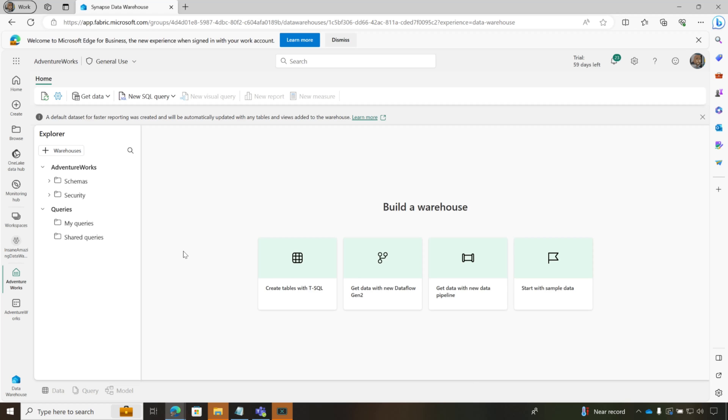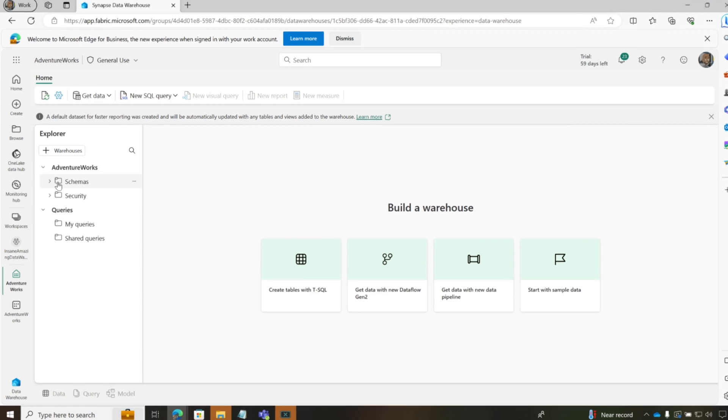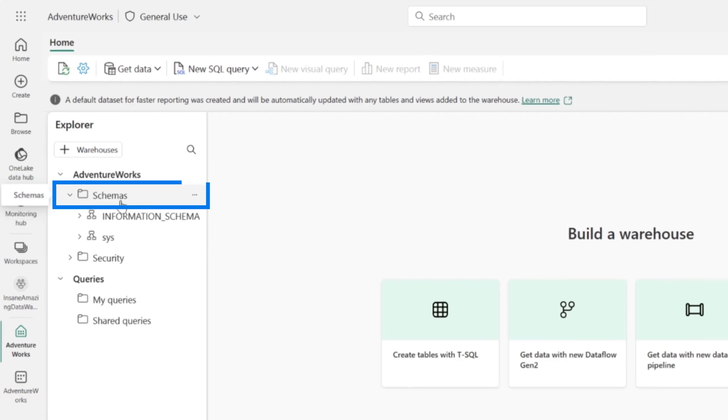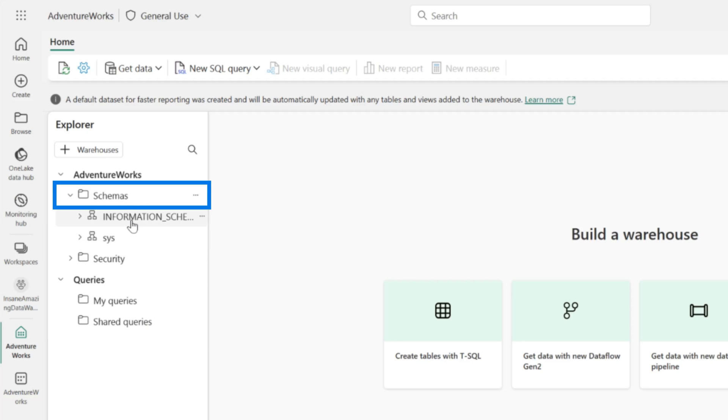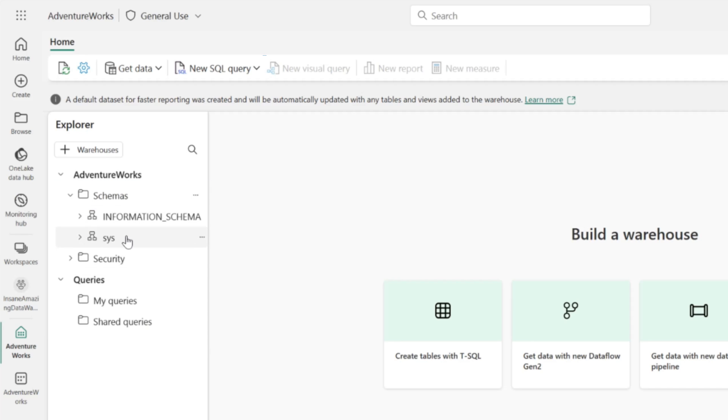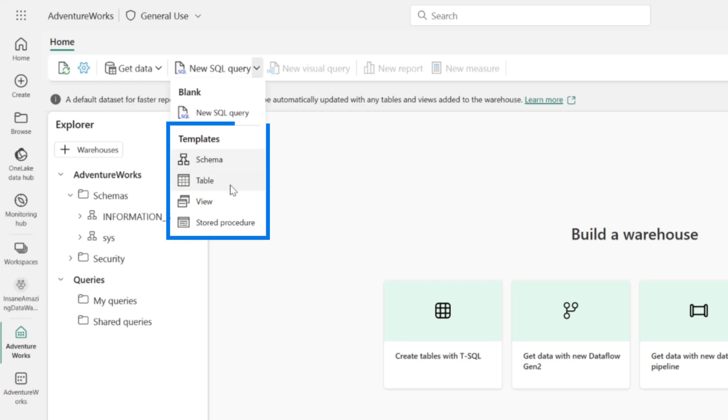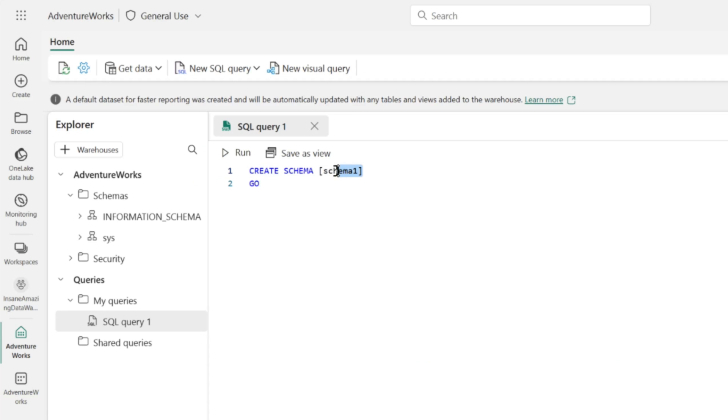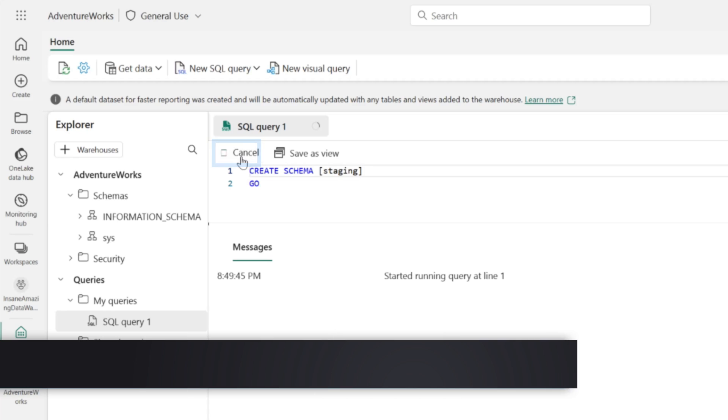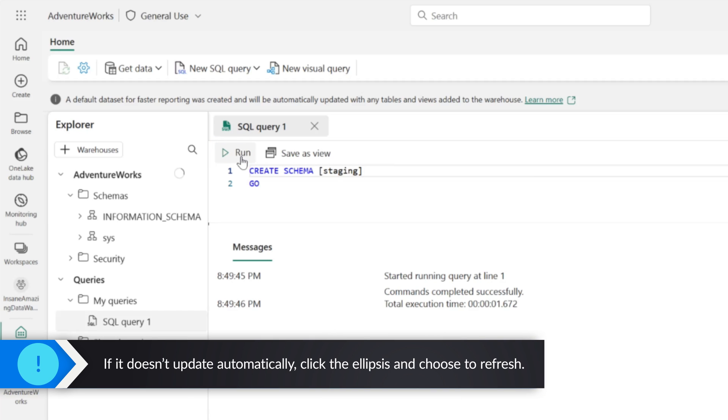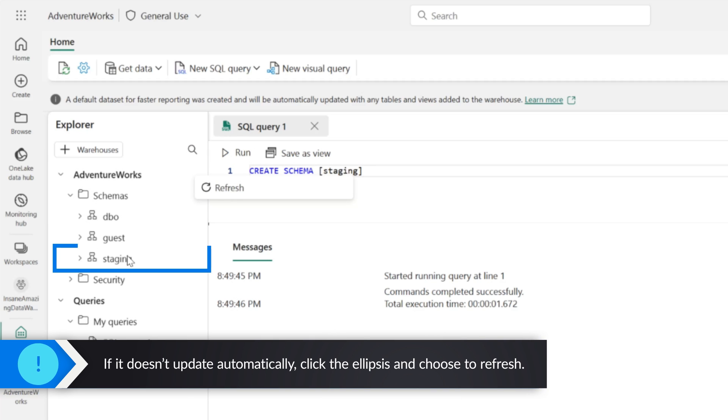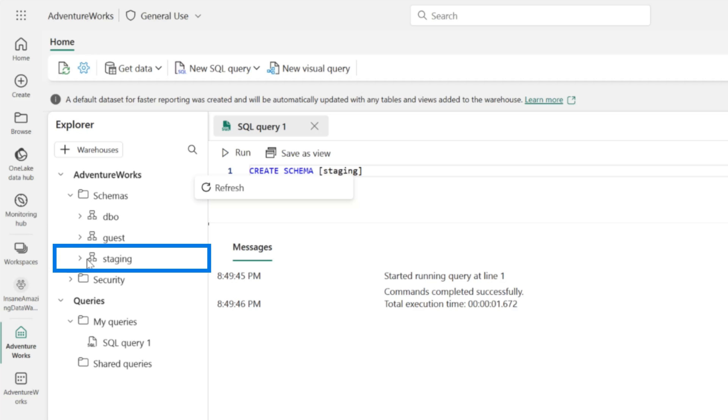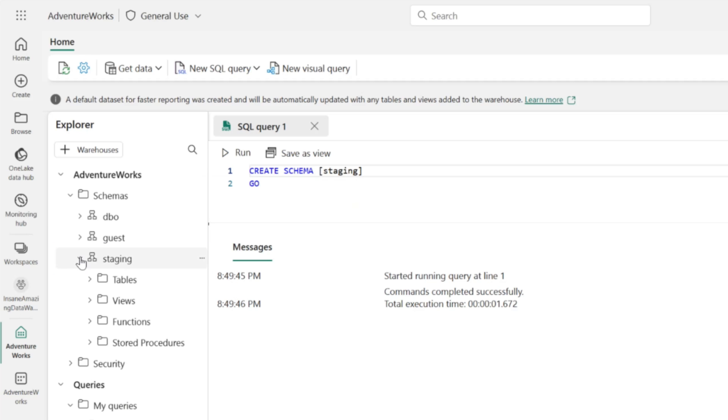So now that it's created, we wanna get some data in it. The first thing I wanna do is create a schema, because I'm gonna drop some data into the staging schema. Look at this new query. There's these templates out there for me. So I'm gonna create a schema called staging. Just regular old T-SQL. I'm gonna run this. There it goes. Choose refresh. And look at there, there's my staging schema.